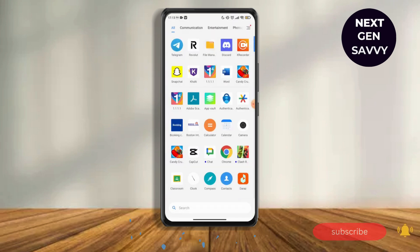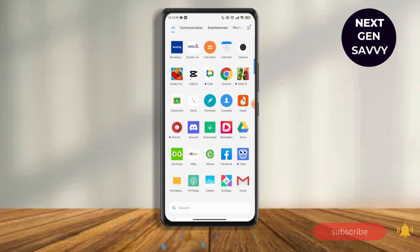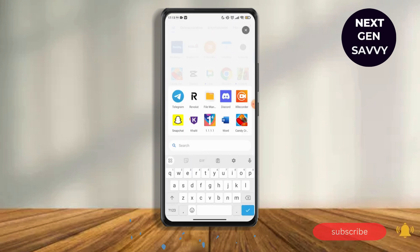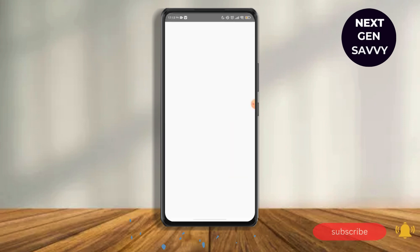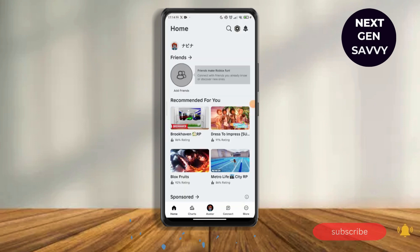Then go and open your Roblox on your mobile device. Here you have to ensure that your device orientation lock is turned off, then you can rotate your device from portrait to landscape mode.